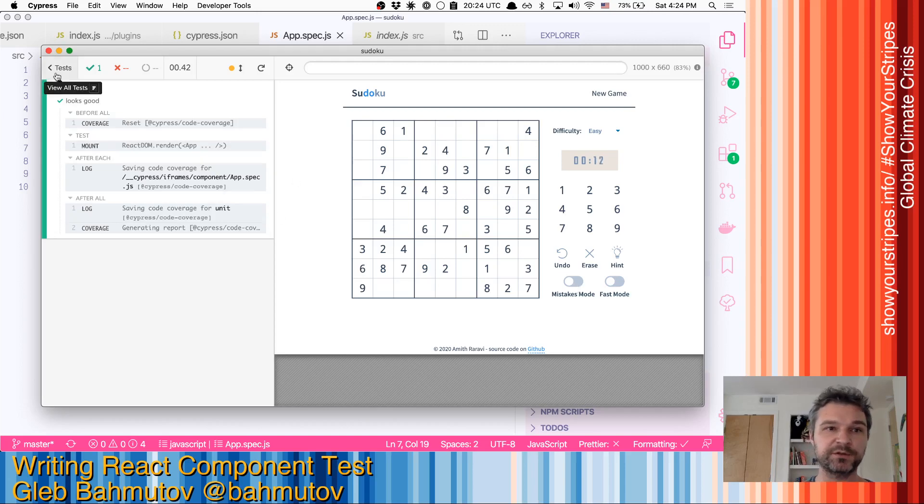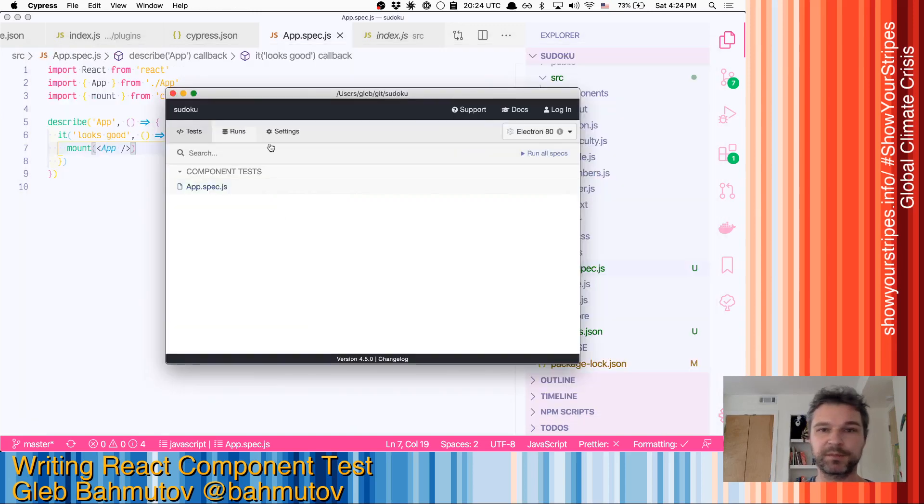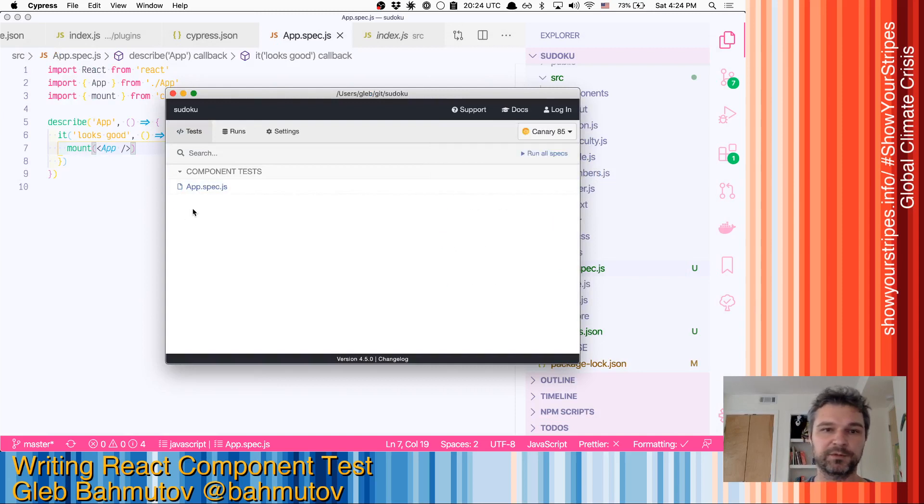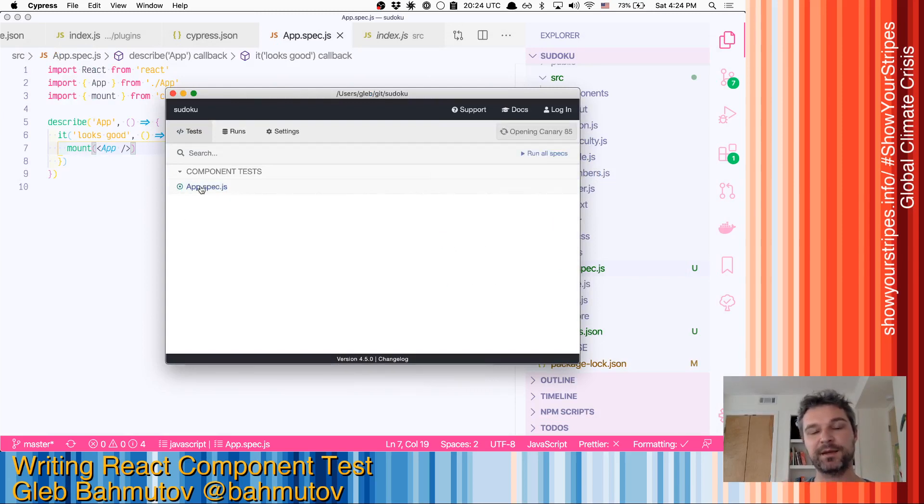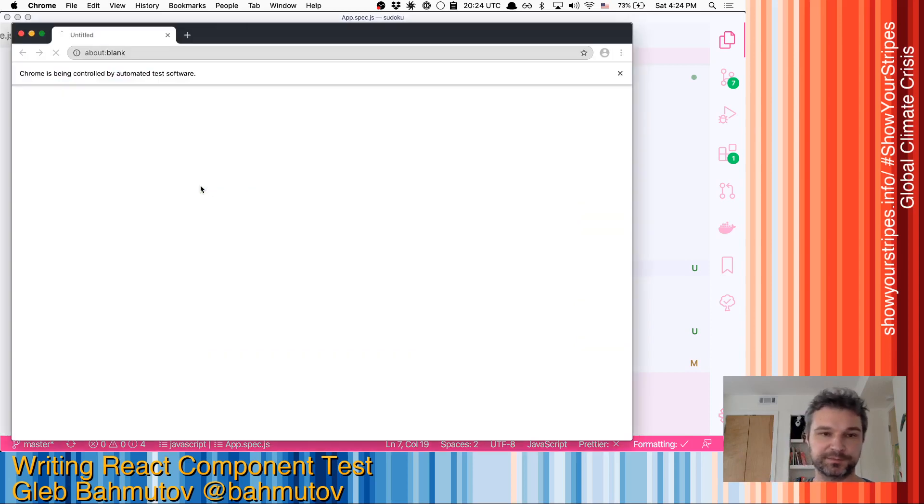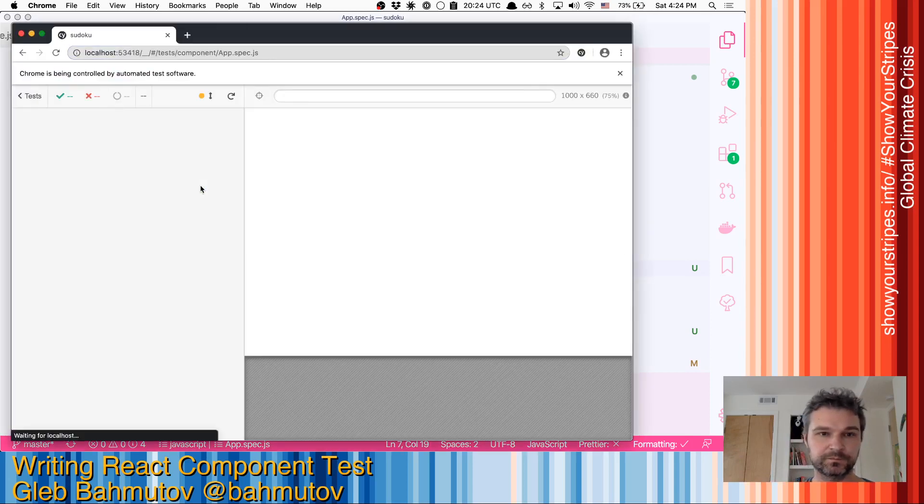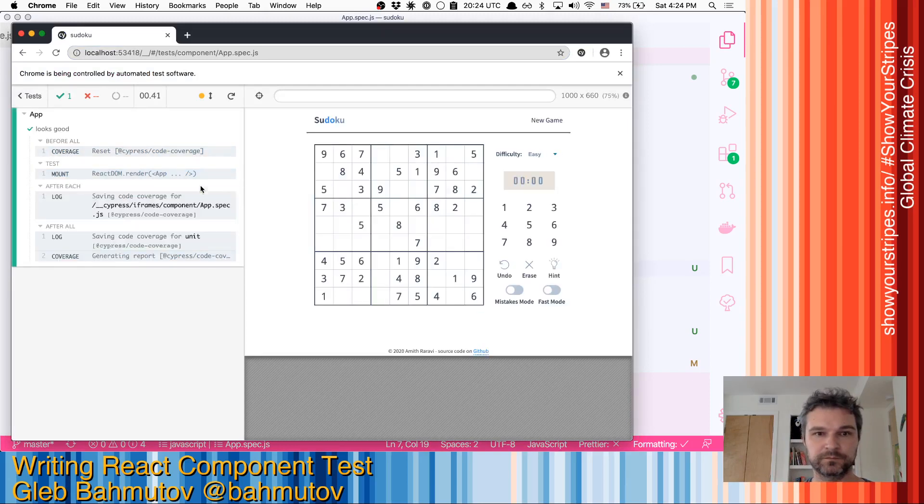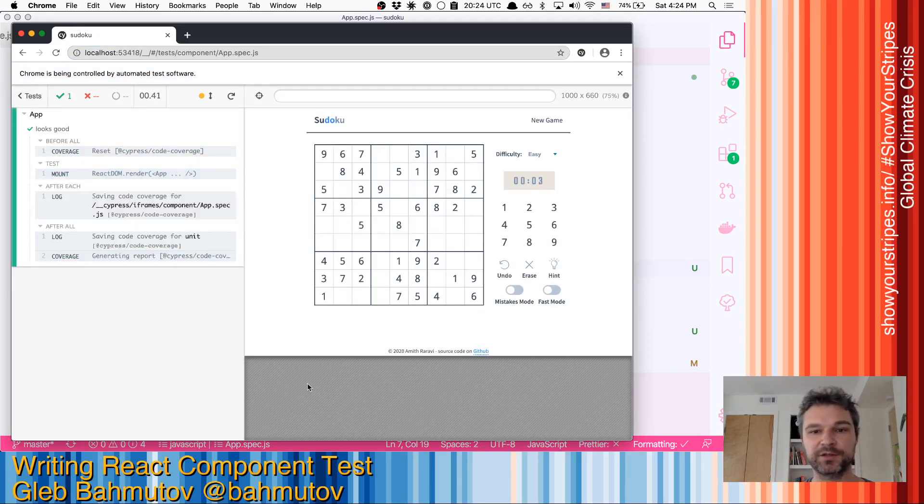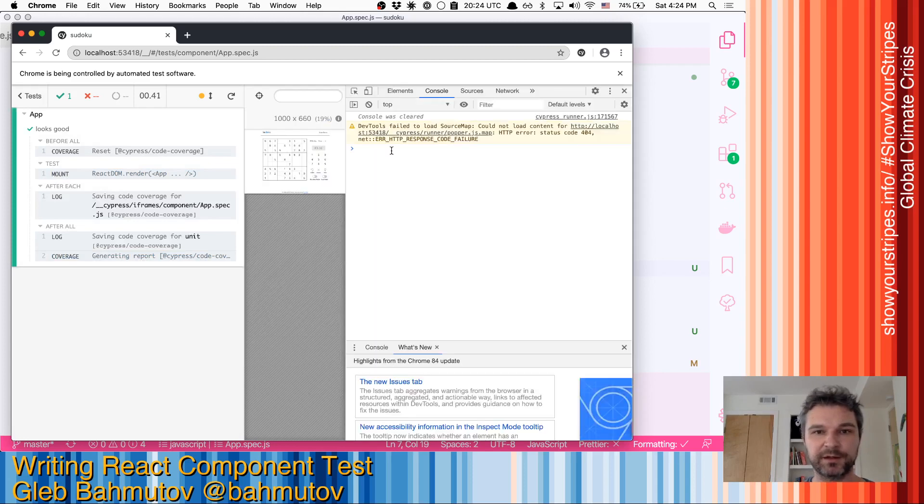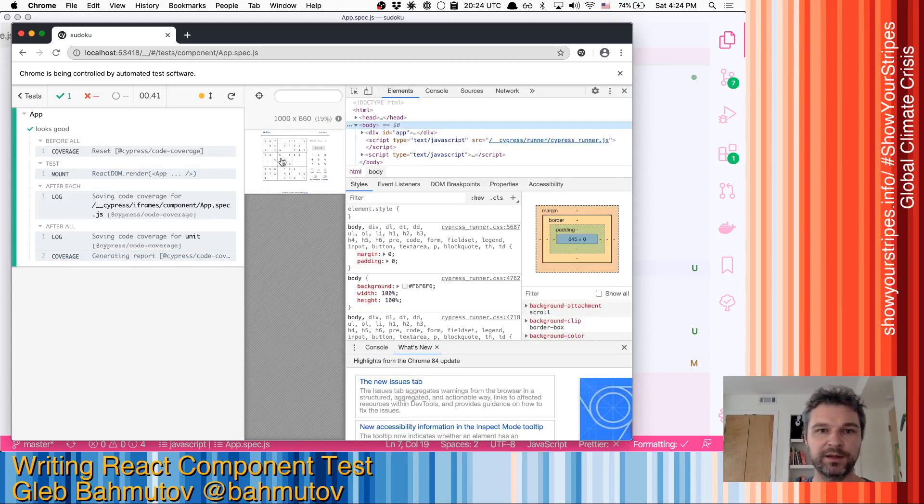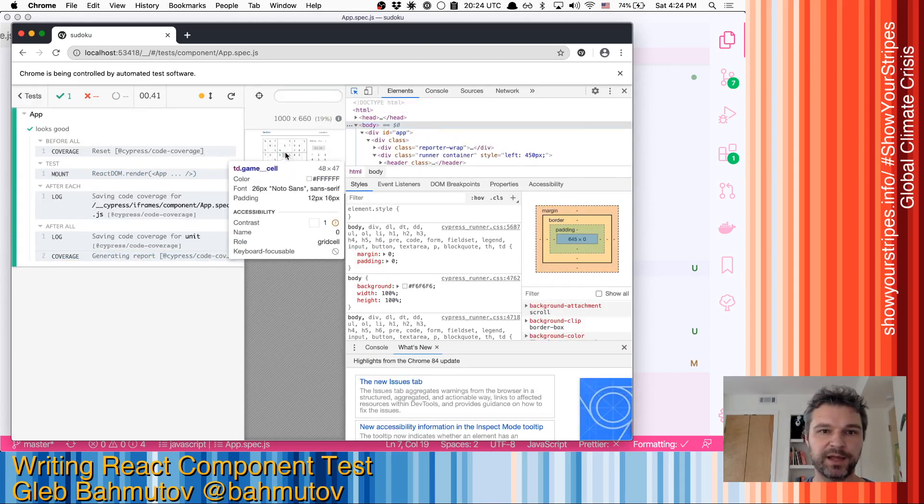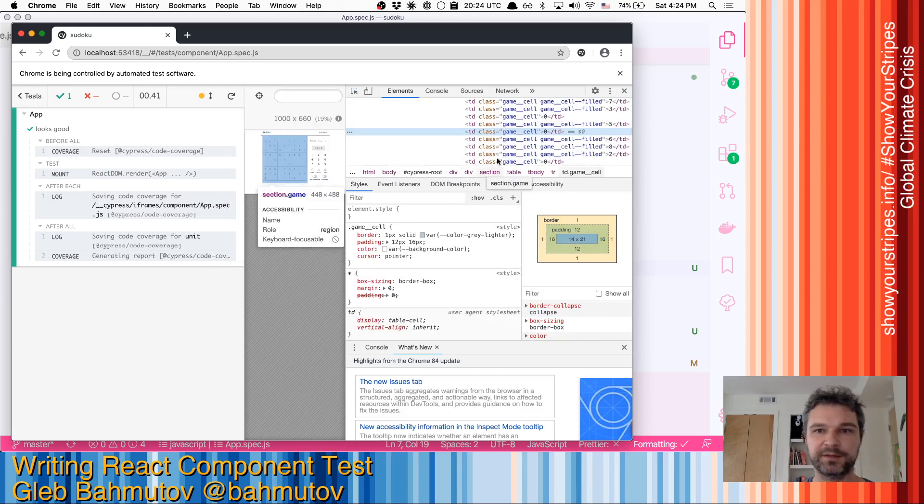Now I'm using Electron browser, but I might as well switch to, let's say Chrome Canary, and launch the same test inside an external browser. Right? Our component is right there. And it works just like the real application. I can open dev tools, inspect all the elements, things like that.